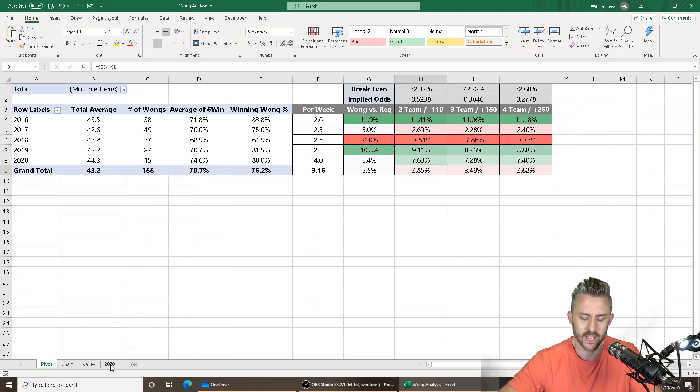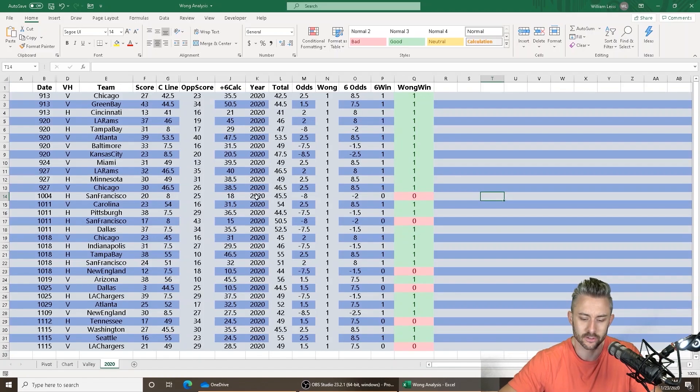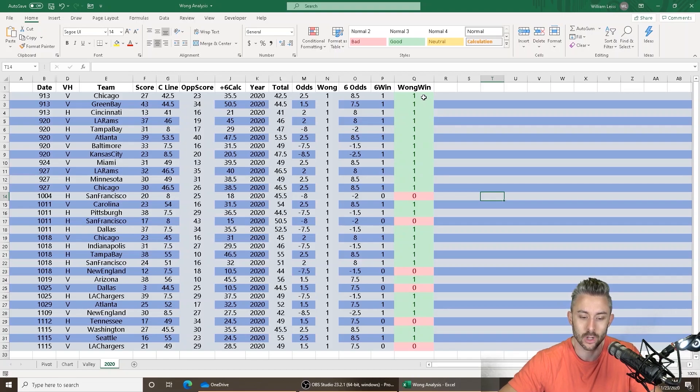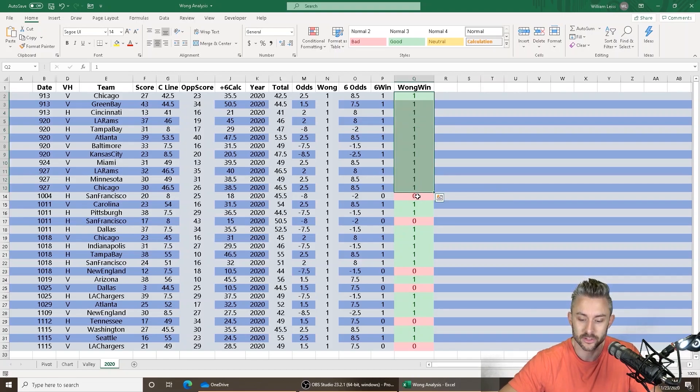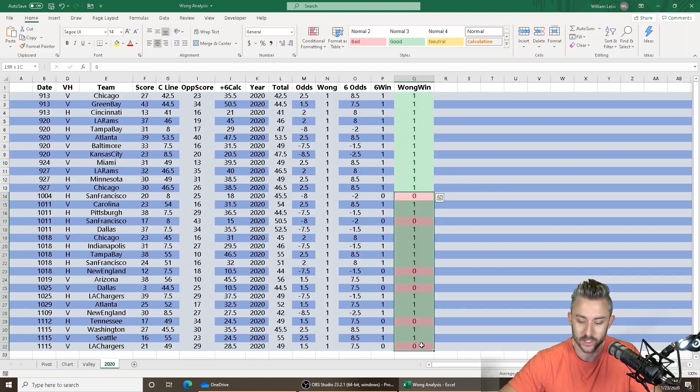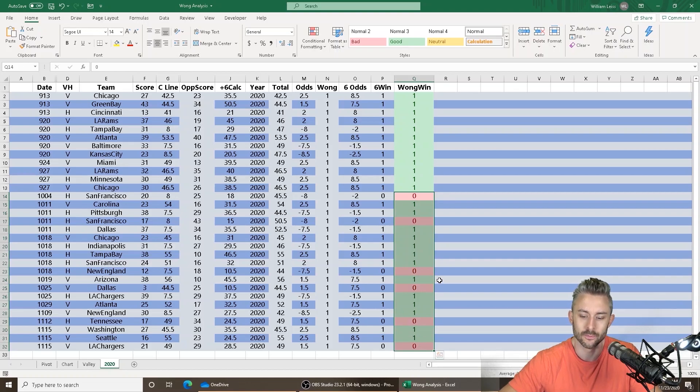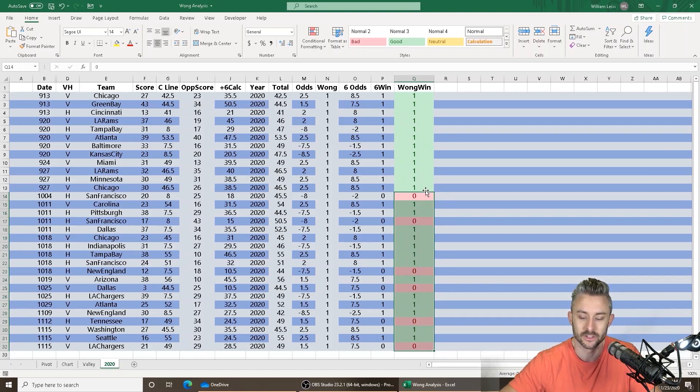And so let's just take a look at the Wong teasers from this season, right? The first 12 of them this year hit. The first 12 of them hit, but since then we're looking at about 68.4%. So they have not been profitable since September 27th, but you get the idea.